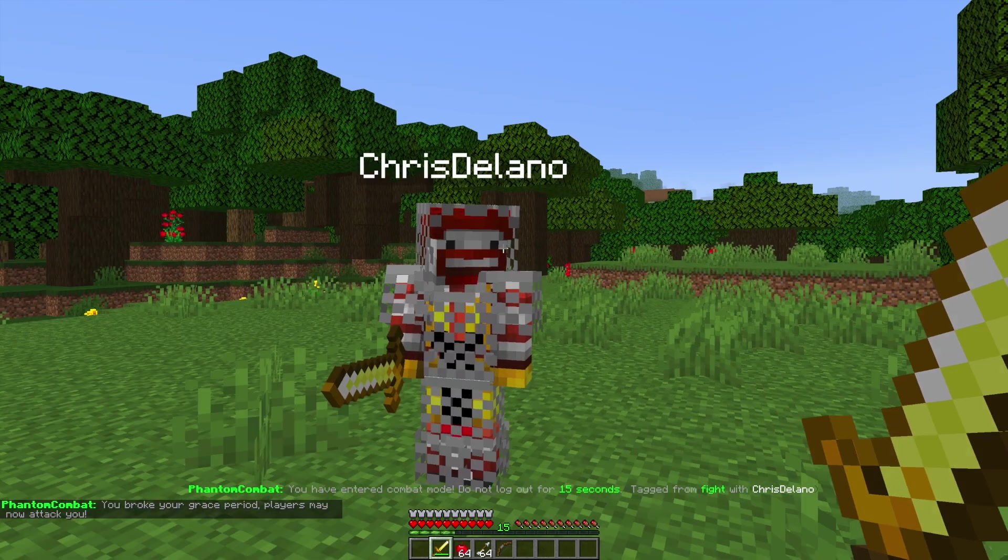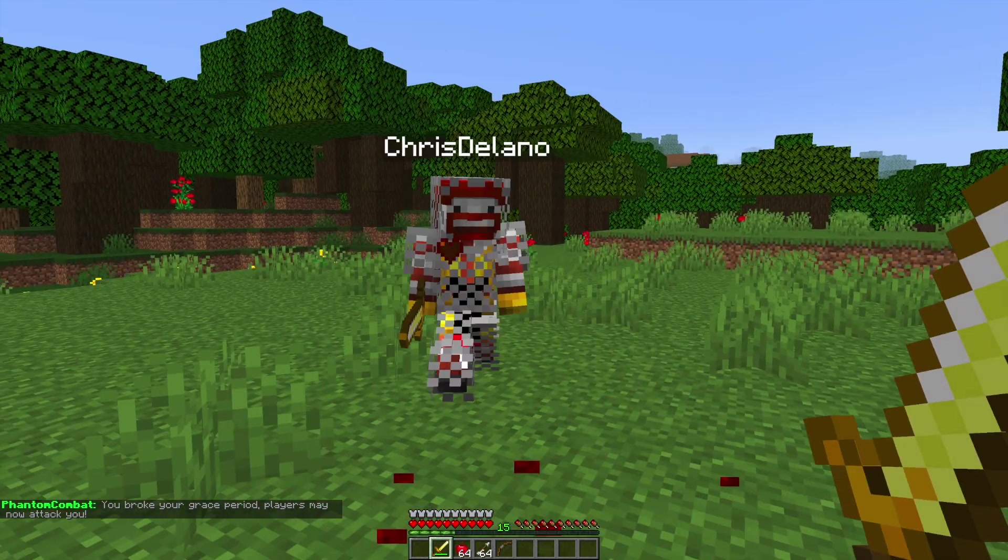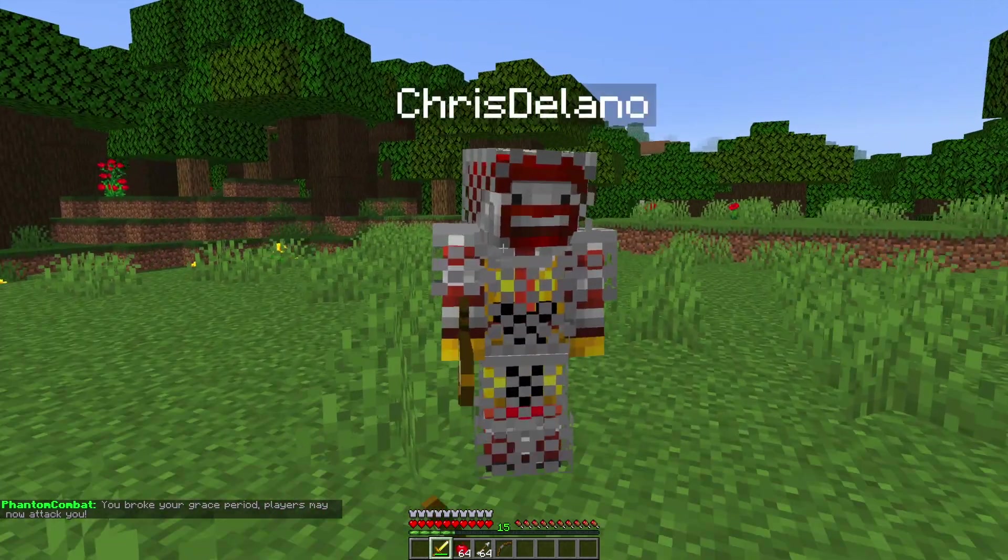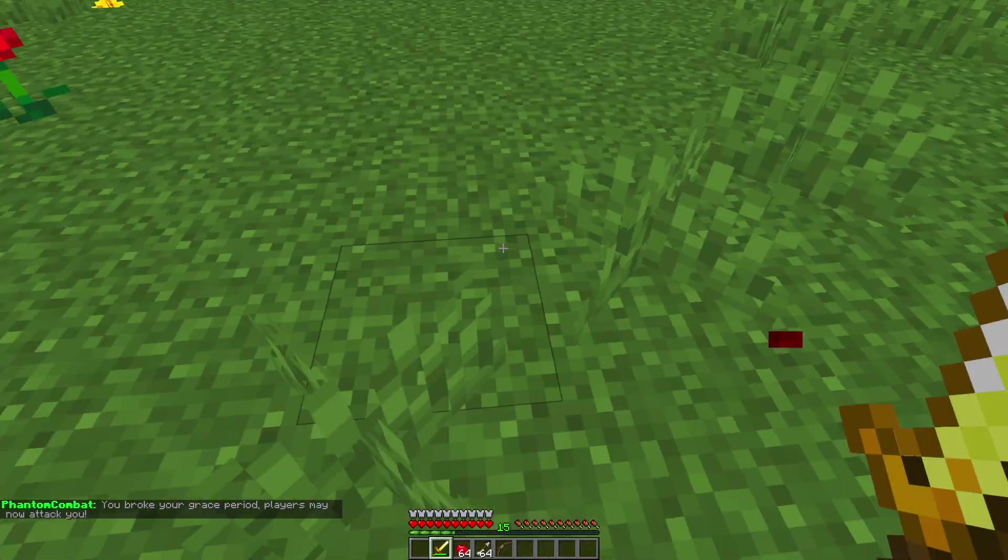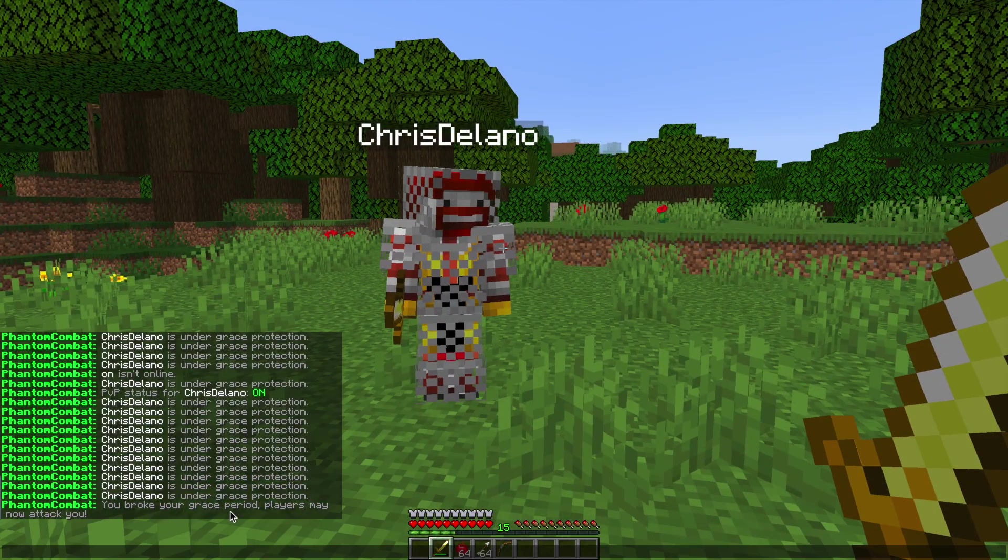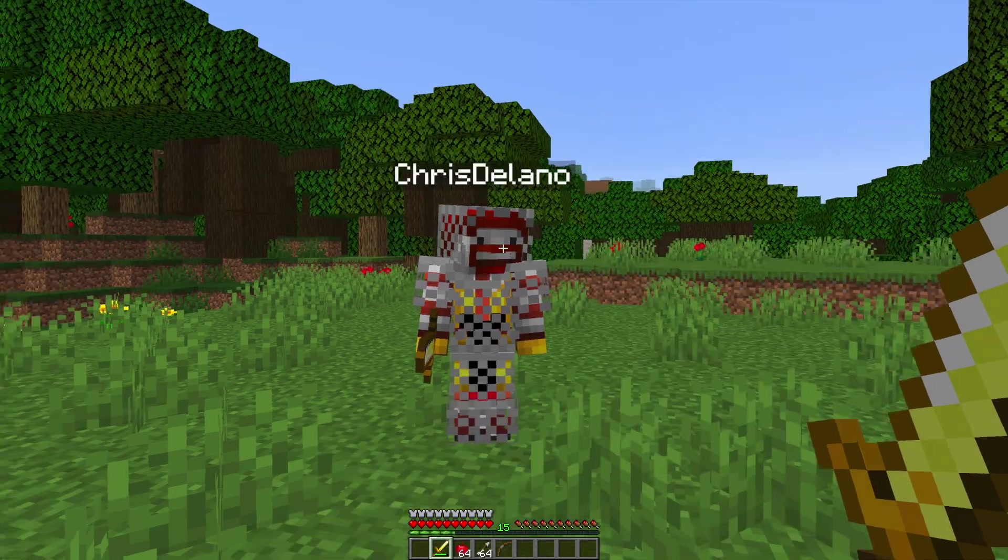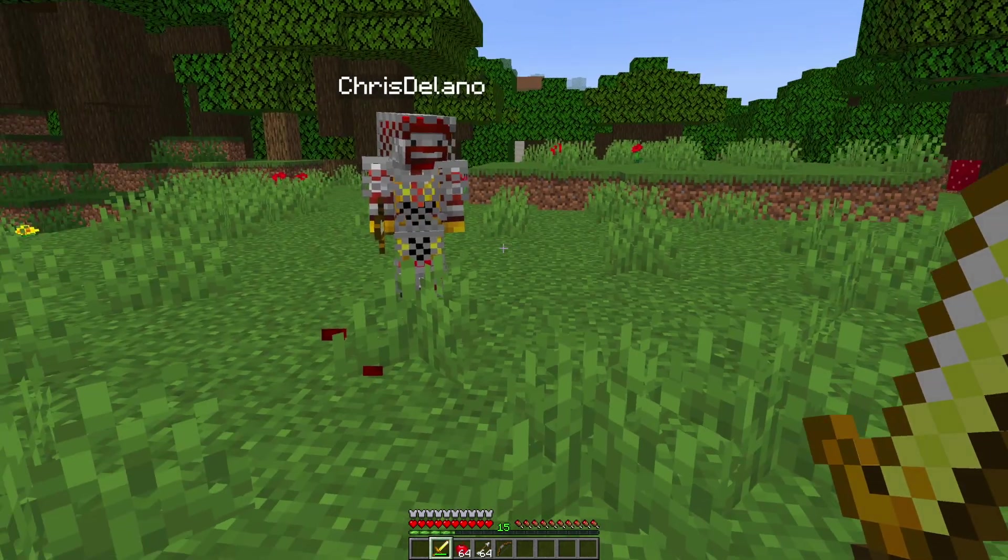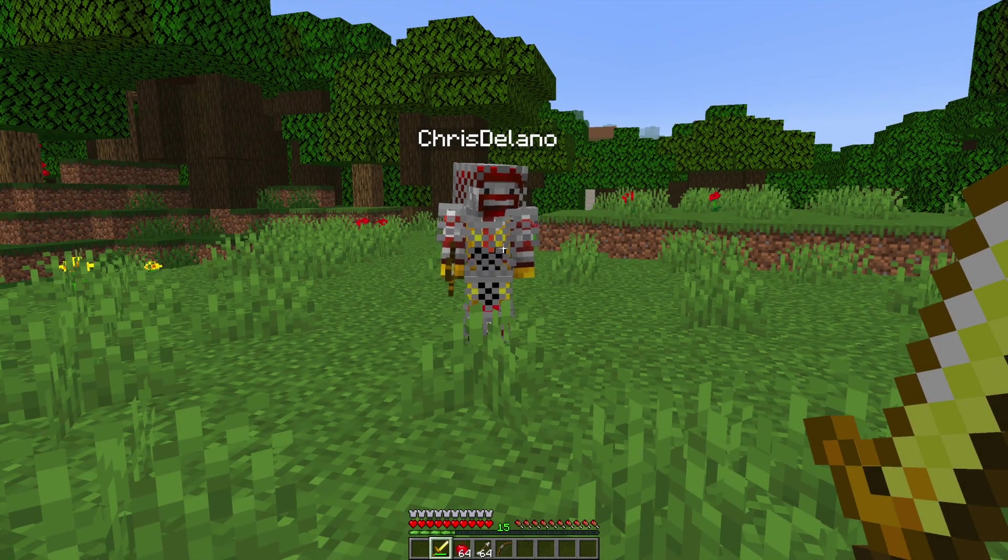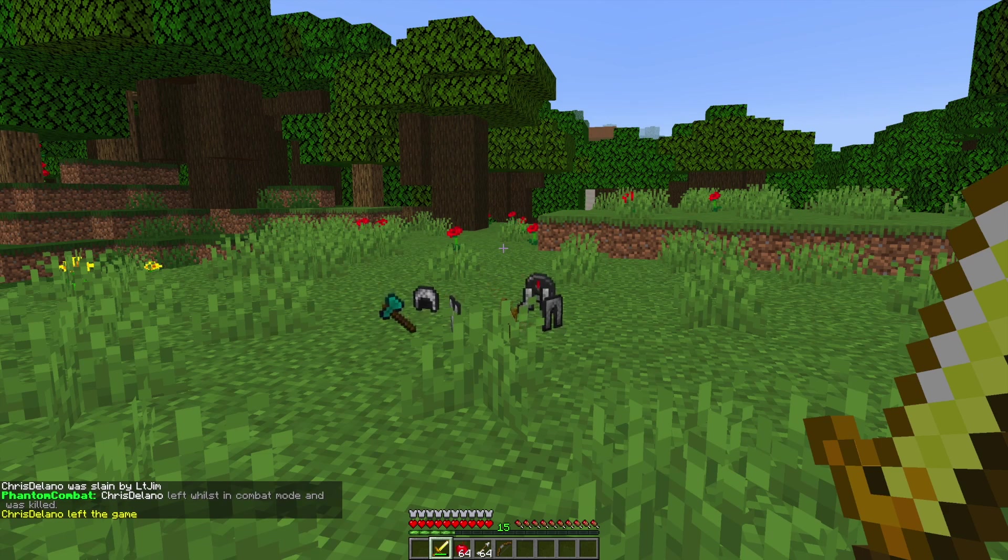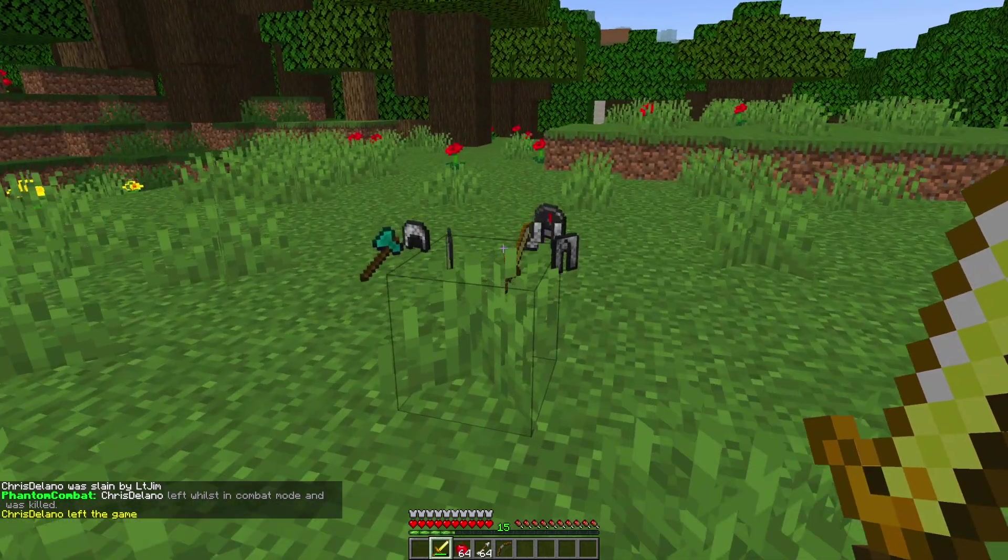Now that my other account's grace period is up we can go ahead and actually damage him. If I give him a few whacks and then wait for his time to tick down a few seconds, we can go ahead and log him out. Because he hasn't waited 15 seconds he's going to lose all of his stuff, and you can see that message in chat: he left while in combat mode and was killed.